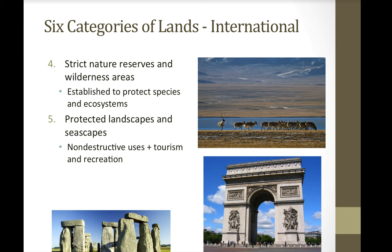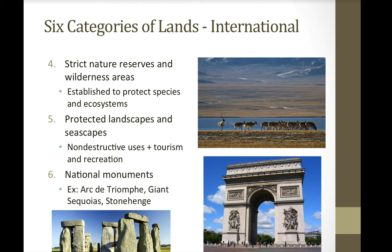We also have a fifth area called protected landscapes and seascapes. We don't have many of these in the United States, but these are beautiful areas of coastline or land open for non-destructive uses. Humans can live there, have villages or small settlements, and they're used for tourism and recreation. The last kind of internationally protected land is the national monument, such as the Arc de Triomphe in Paris, the giant sequoias, or Stonehenge in England. These can be naturally occurring or man-made.